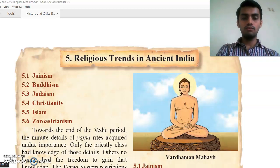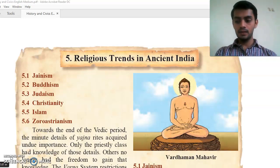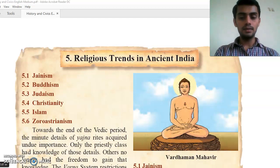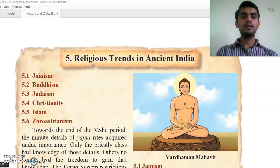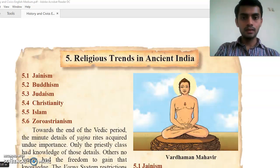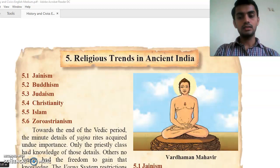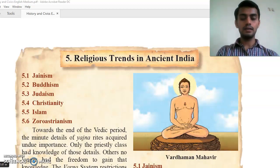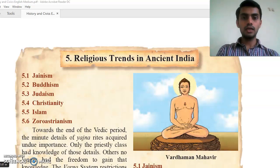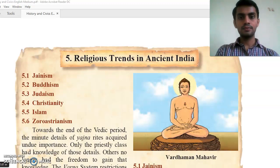Then we will study what is Jainism, what were the teachings of Jainism, who gave those teachings, and who was Bhagwan Vardaman Mahavir. We will study what five great vows were given by him, what were the three ratnas (tri ratnas), and their meaning — all of this we will study.